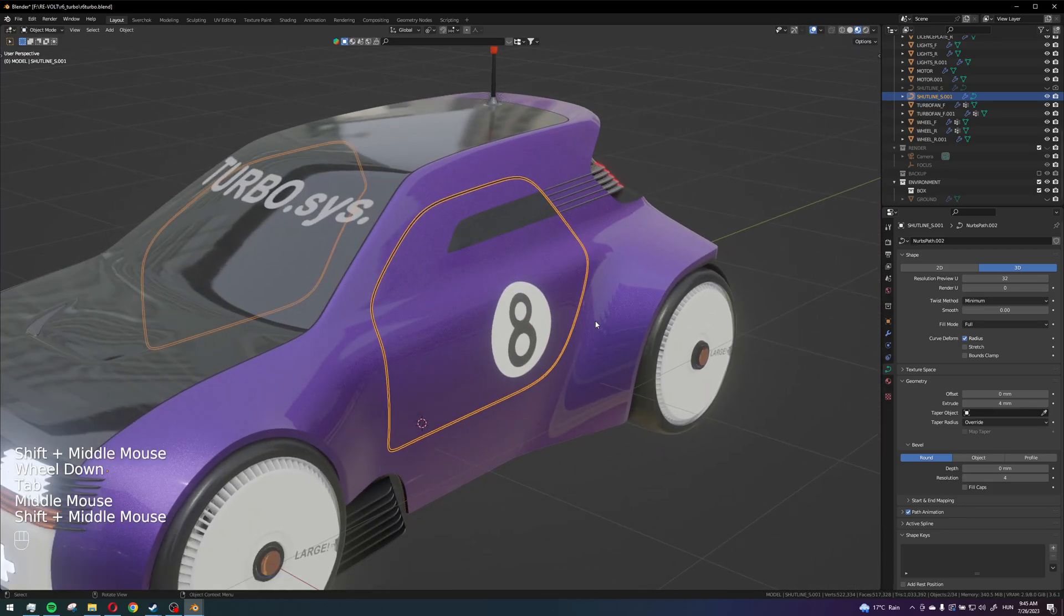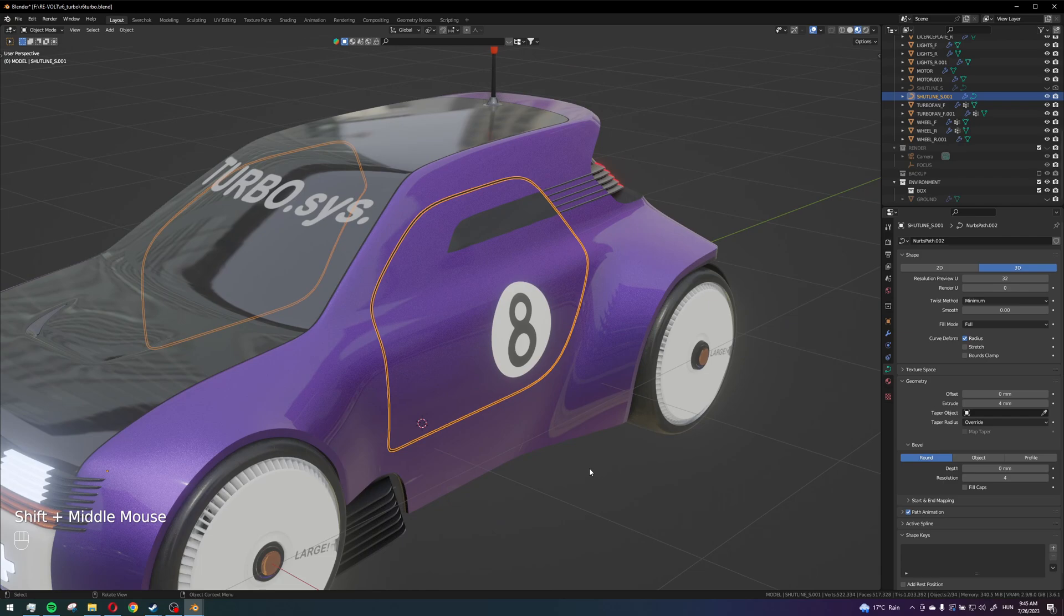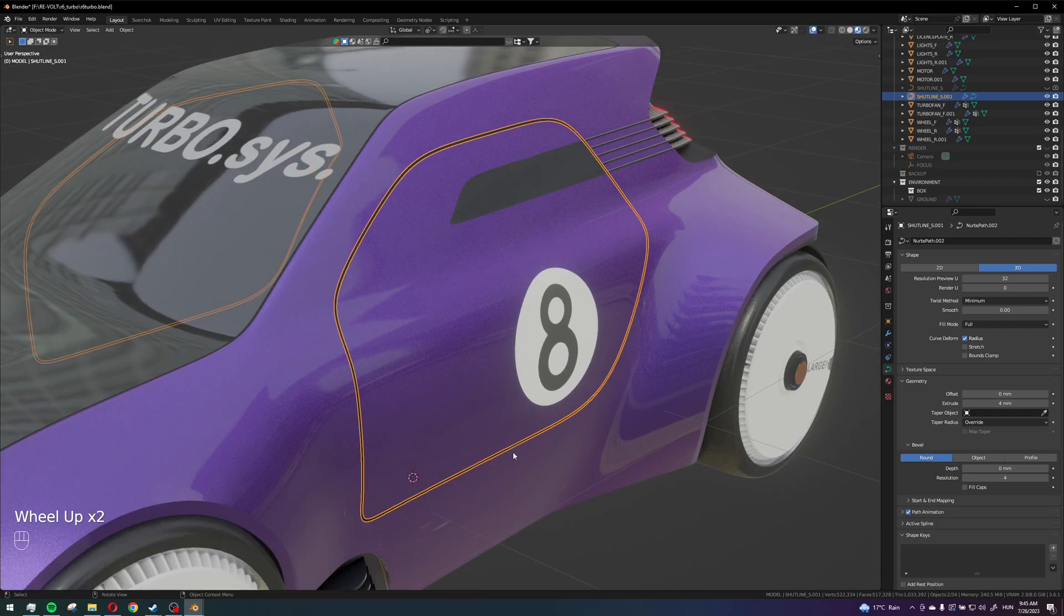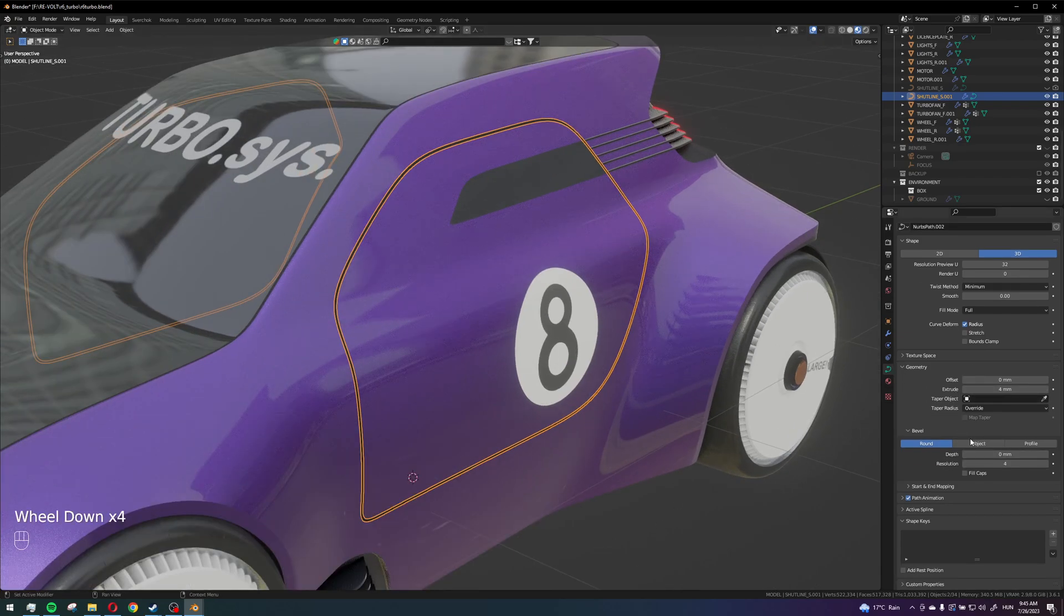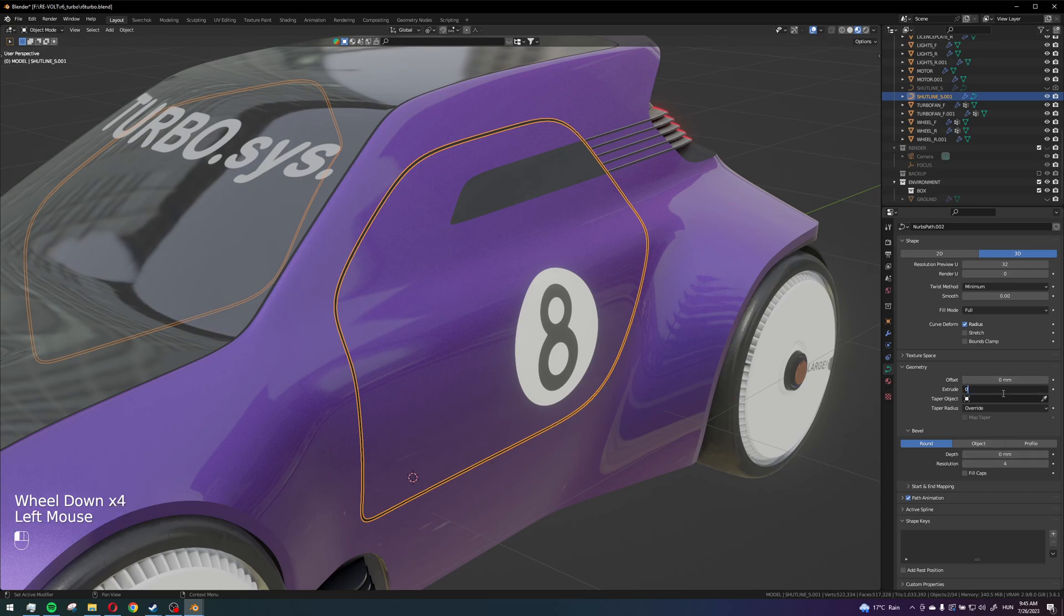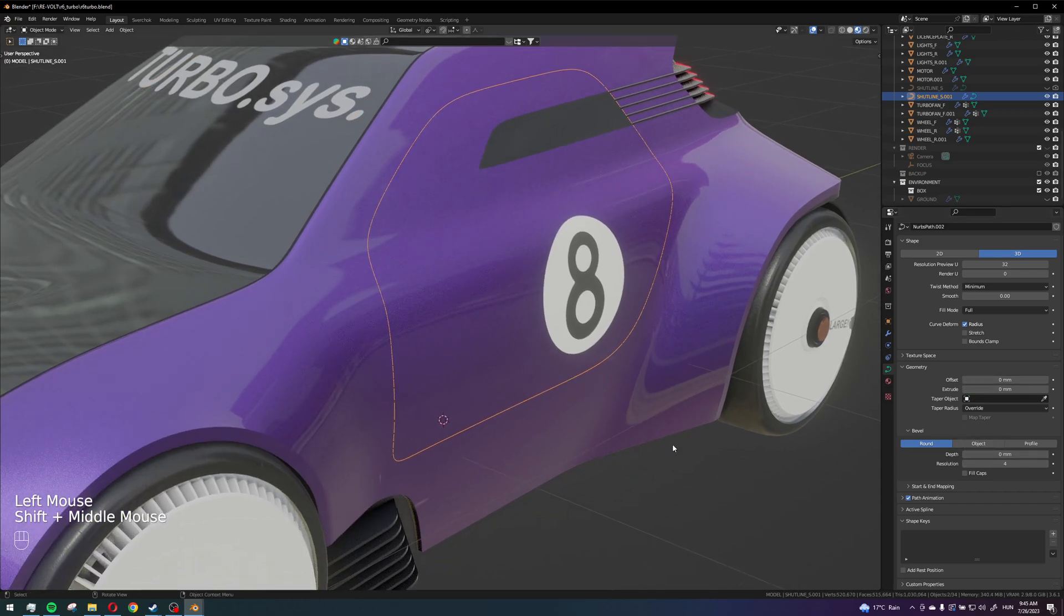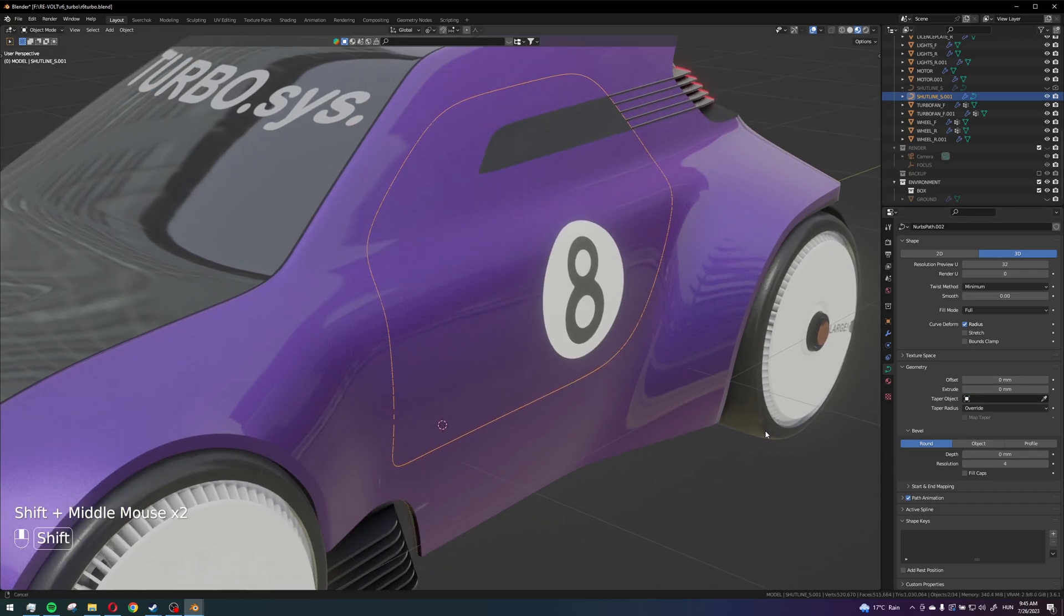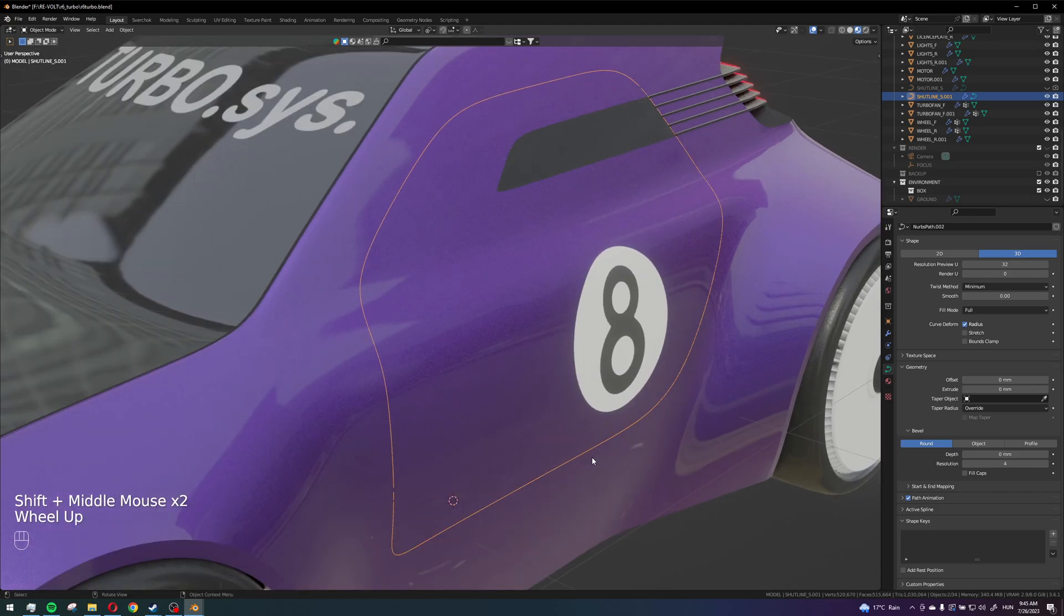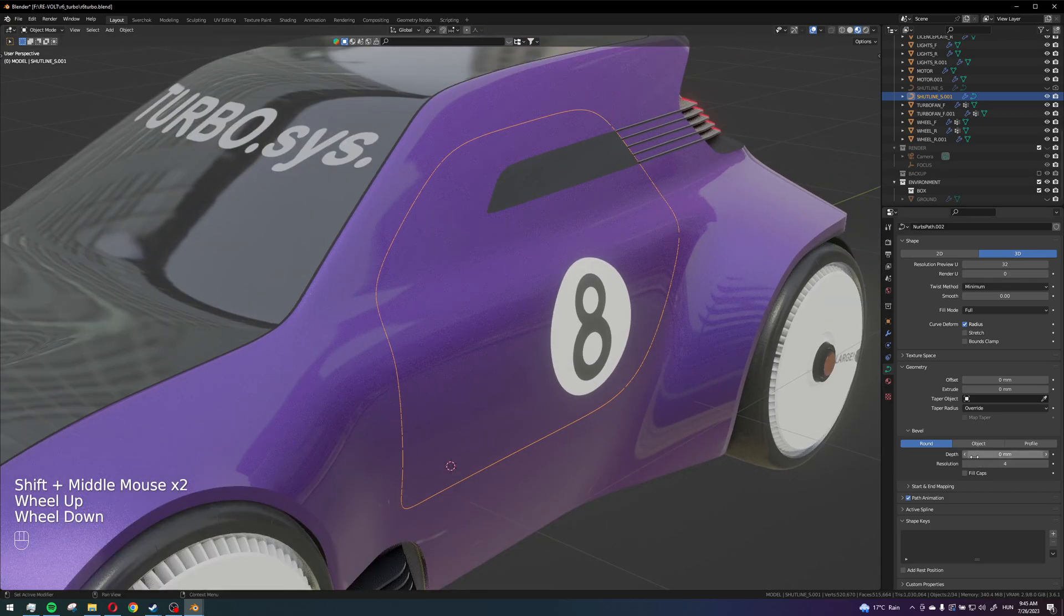Okay so now what I will do is instead of making it a plane like this, I will give it some depth.